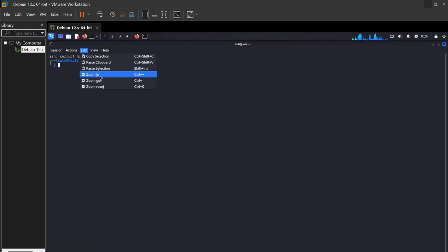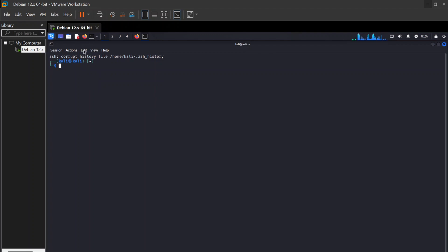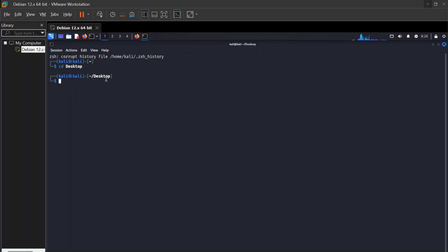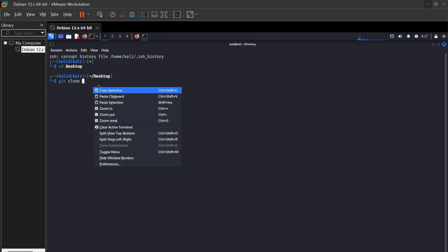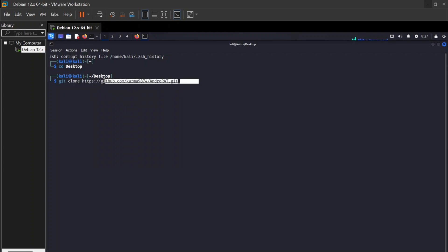Copy the code from here and open the terminal. First of all I zoom in so you guys can clearly see it. Go to the desktop directory by pressing this command — as you can see I'm now in the desktop directory — and after that put this git clone command. We need to clone our link here, just paste the link and press enter.